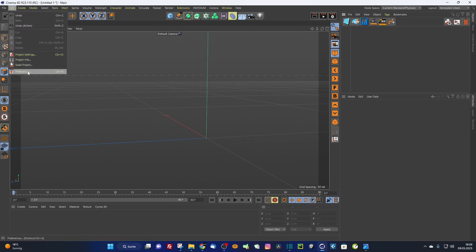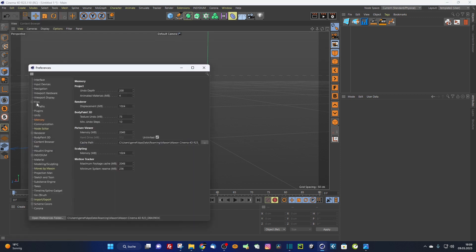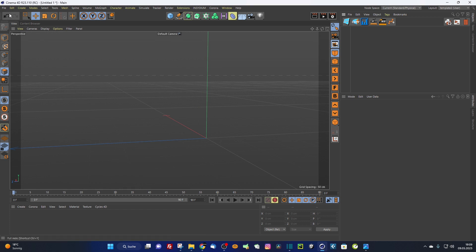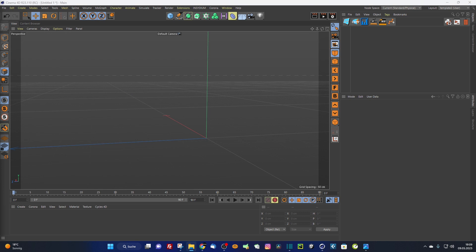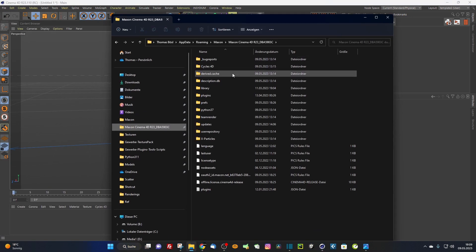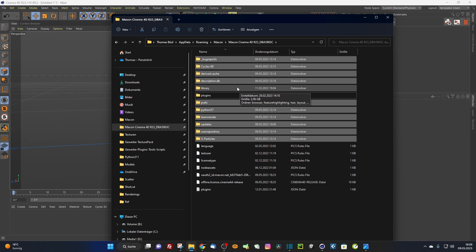Cinema 4D saves all description elements in a cache file in the preferences. If this happens, go into your preference folder. You can reach it via the path shown under preferences. The hard method is to go into your AppData/Roaming folder, select all folders except the Library and Plugins folder, and delete everything — Cinema 4D will recreate them after restart. But this will also delete your Cinema 4D preferences.